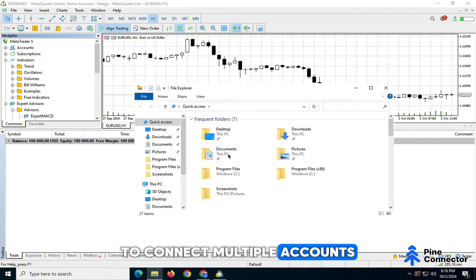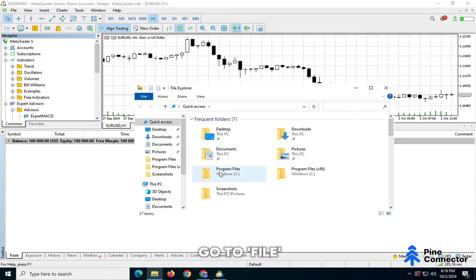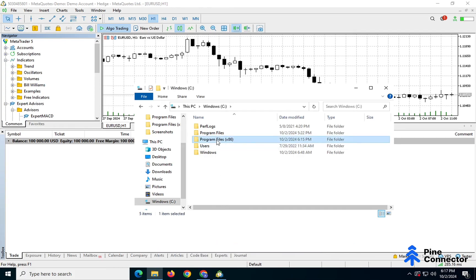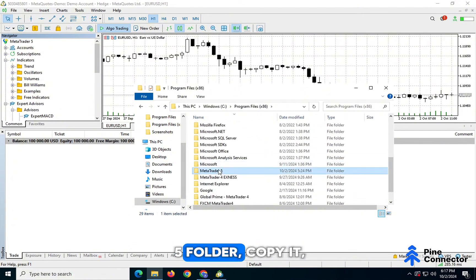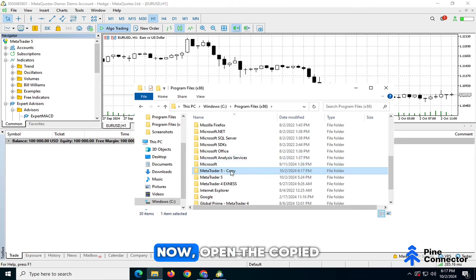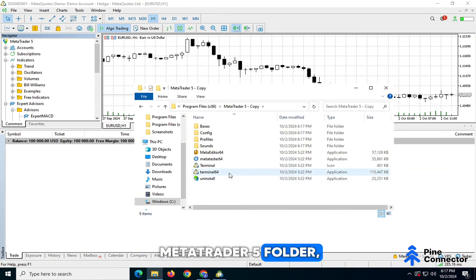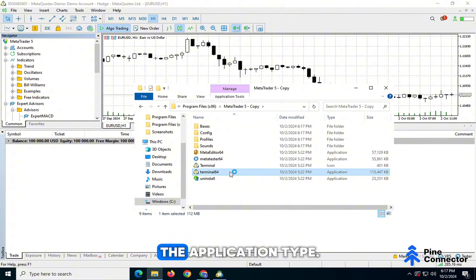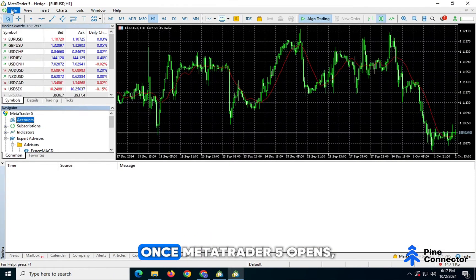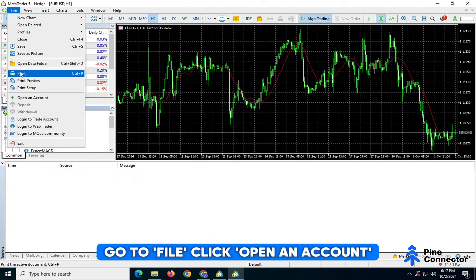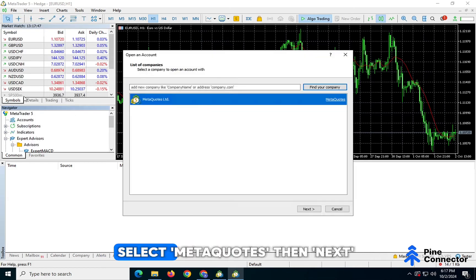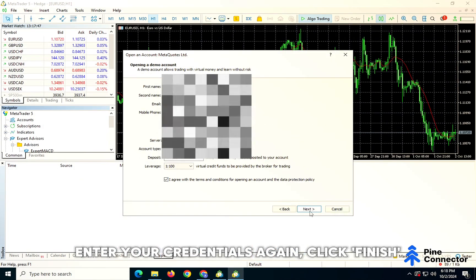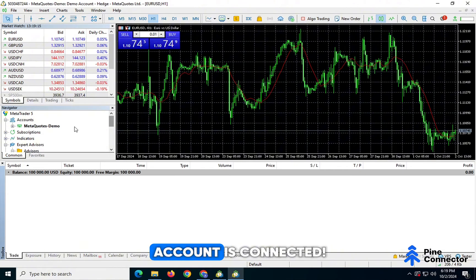To connect multiple accounts on the same computer, go to File, then find your Program Files folder in Windows C. Search for the MetaTrader 5 folder, copy it, and paste it in. Now open the copied MetaTrader 5 folder and click on Terminal. Make sure you select the application type. Once MetaTrader 5 opens, go to File, click Open an Account. Select MetaQuotes, then Next. Enter your credentials again, click Finish, and now your second account is connected.